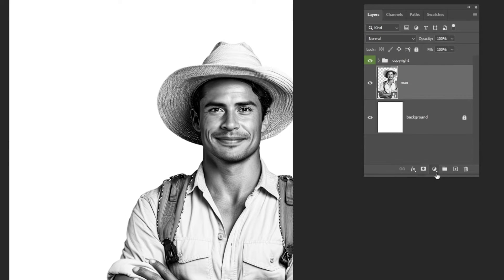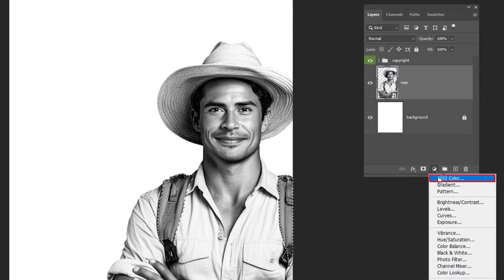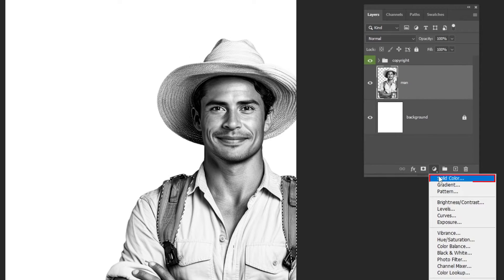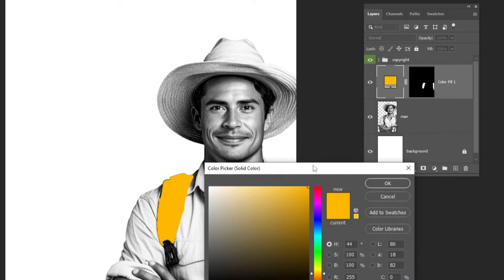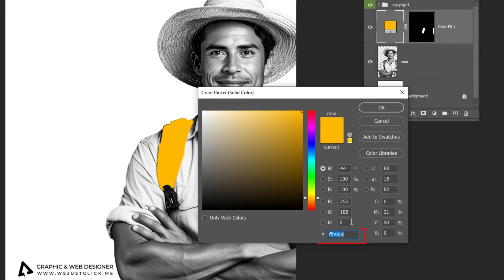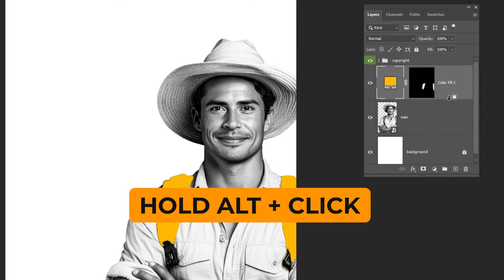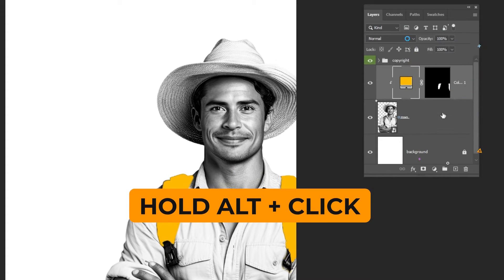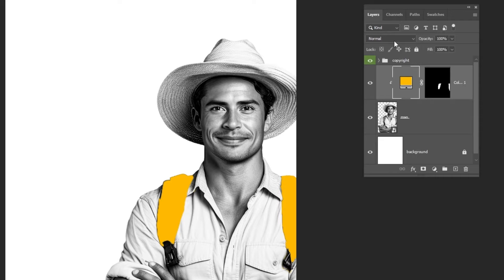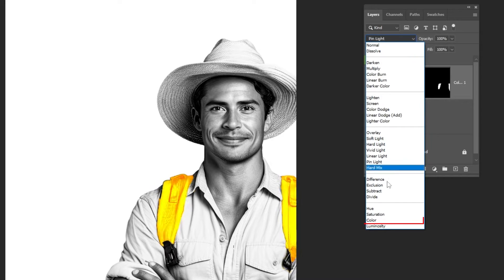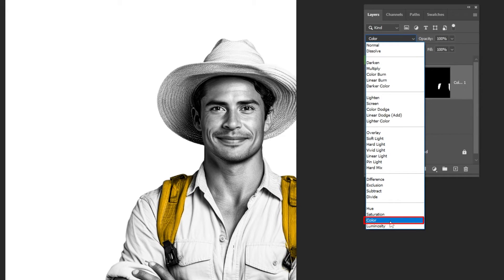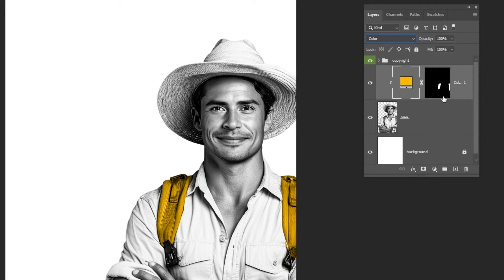Now go to layer style and choose solid color. This is the color that I am using. Hold Alt and click here to create a clipping mask. Change the blending mode to color and reduce the opacity.